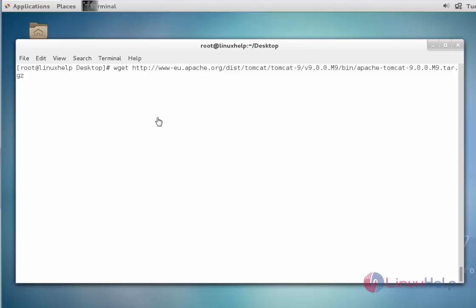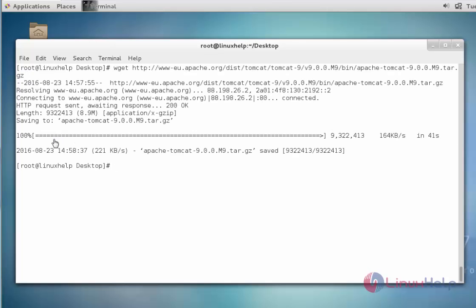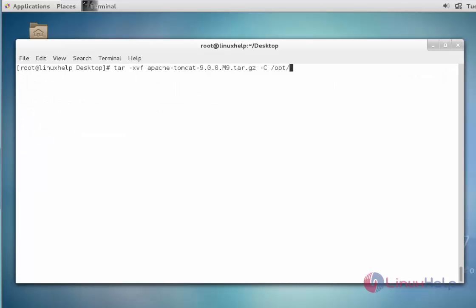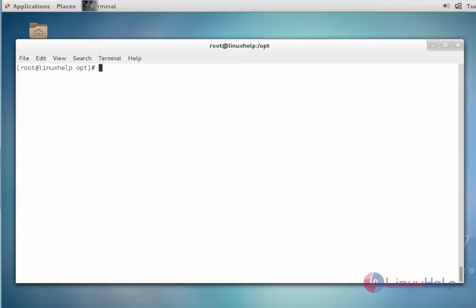Next, download the Apache Tomcat package using wget with the download link, then press Enter. Now the Apache Tomcat package is downloaded. Next, I am going to extract this downloaded Apache Tomcat package into the /opt directory. Press Enter, the extraction will be completed.